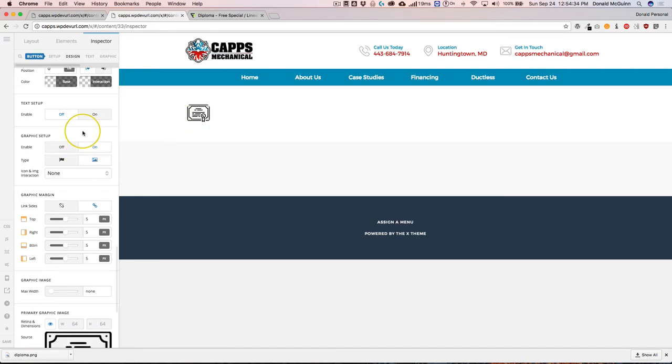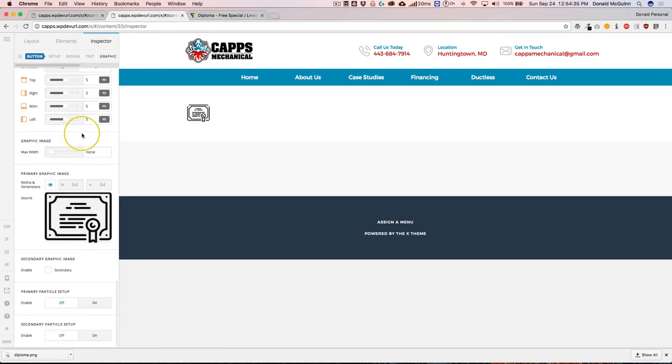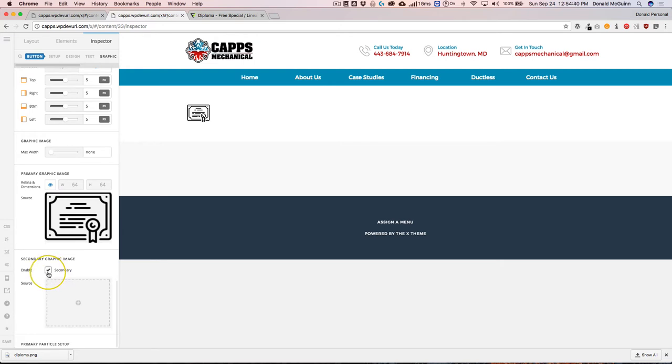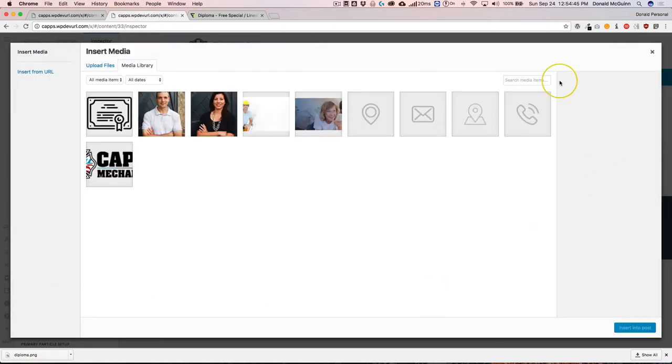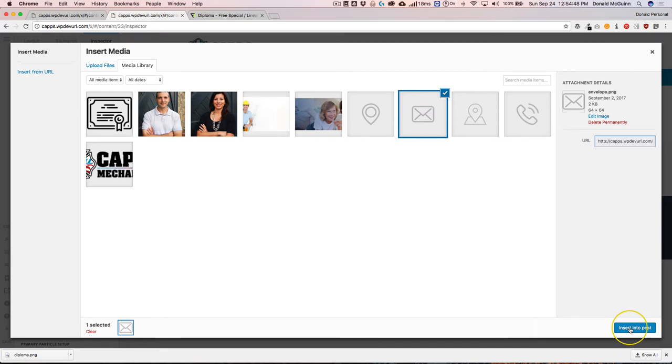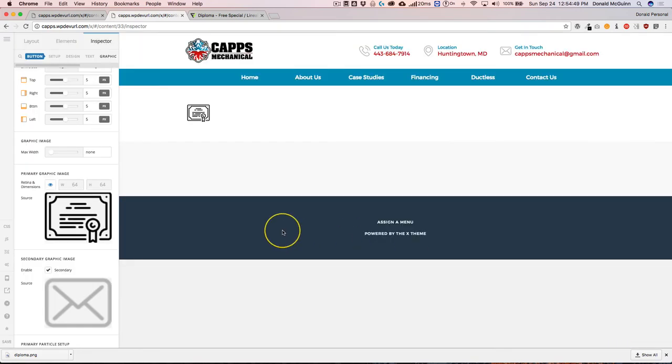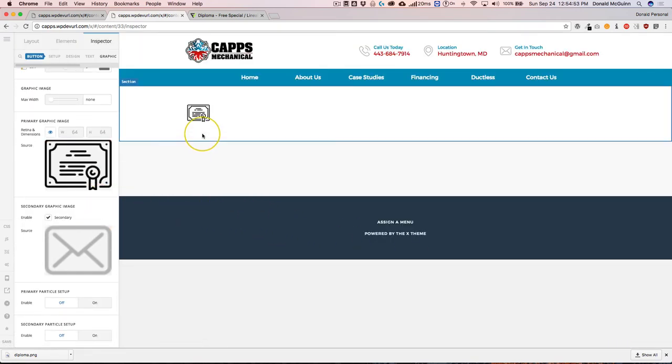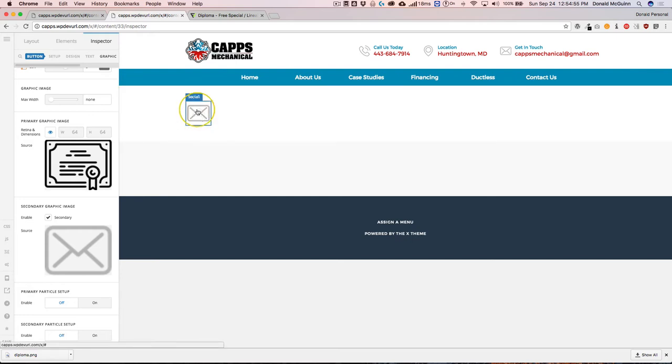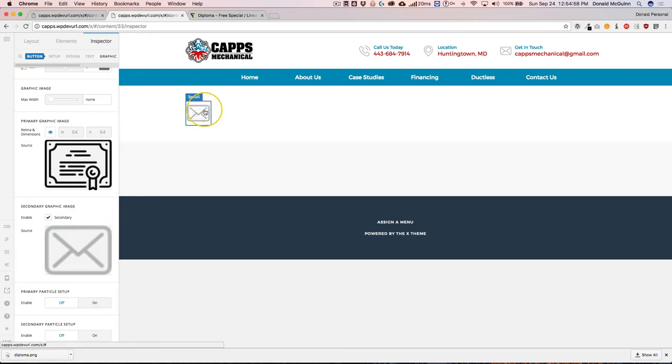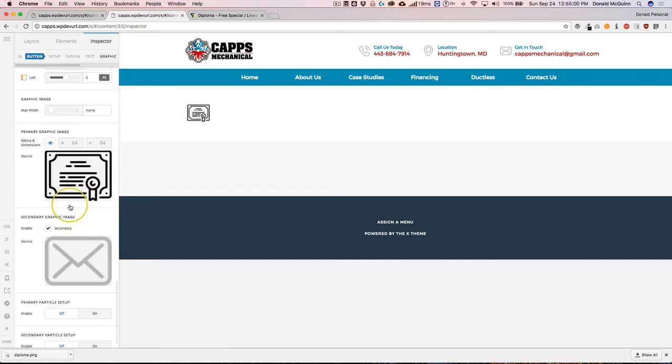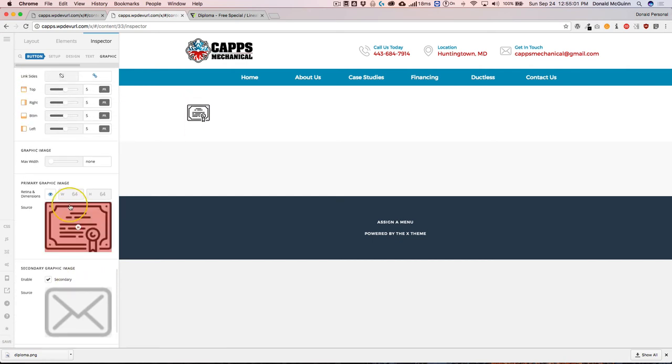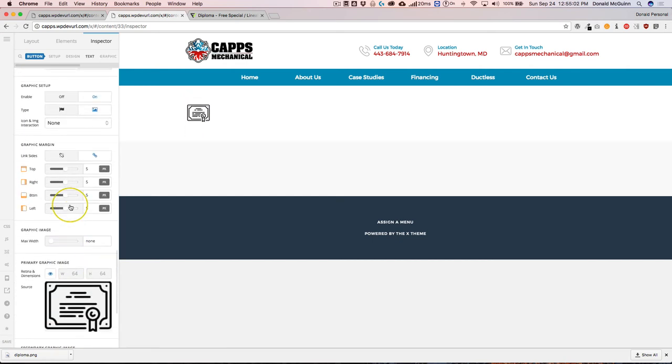Now there's different things that we're able to do with this. We can add a secondary graphic image, so when you hover over top of it, it's a different icon. I'll show you how to do that. Let's go ahead and add this icon. So now when I hover over top of it, you see that it changes just like that.